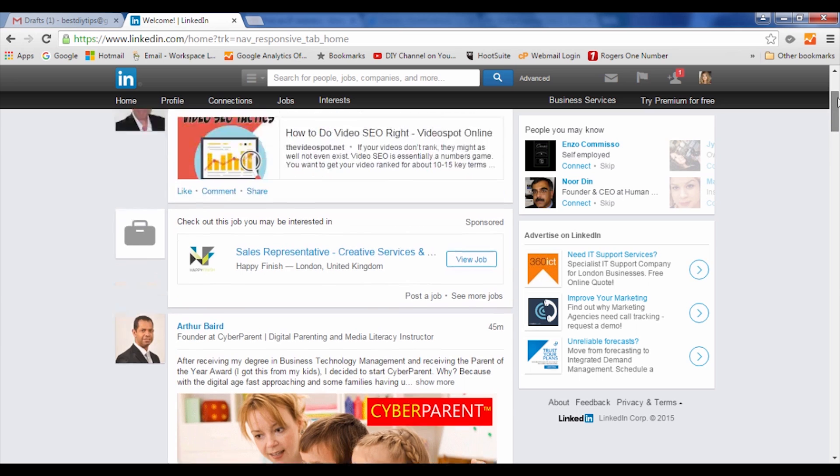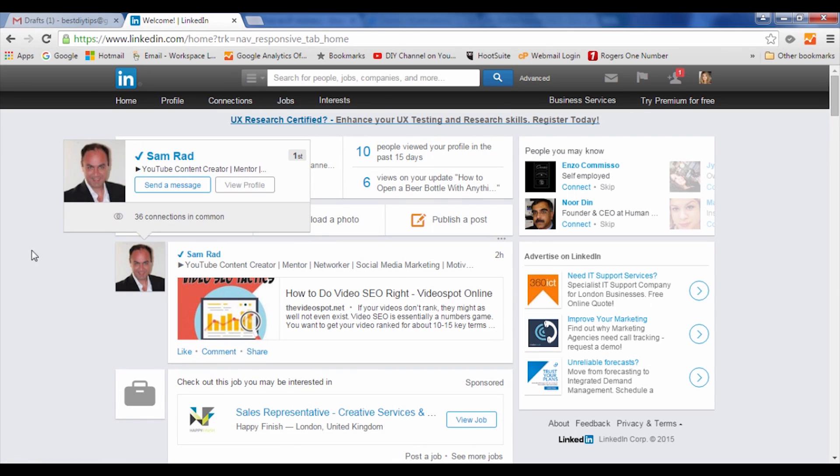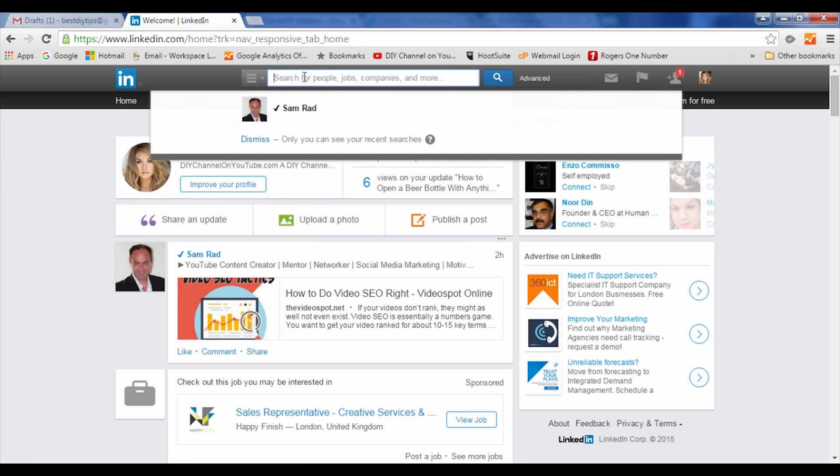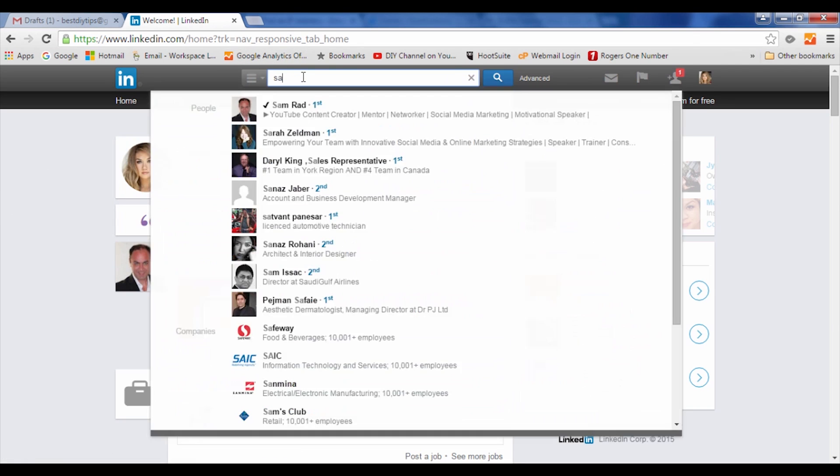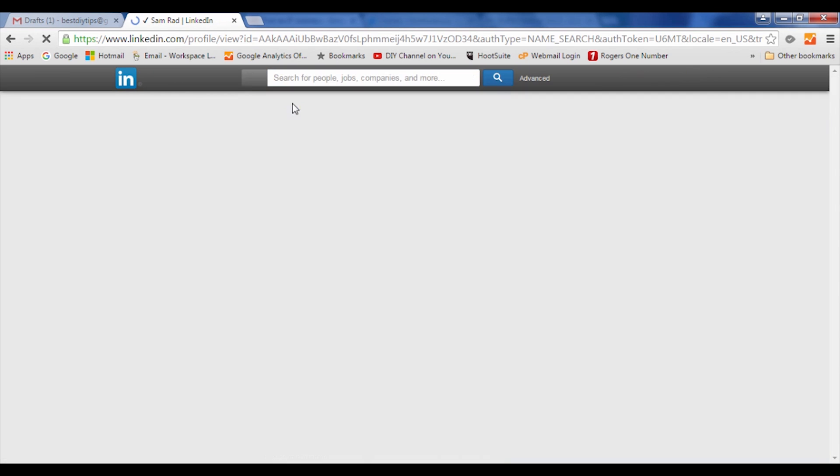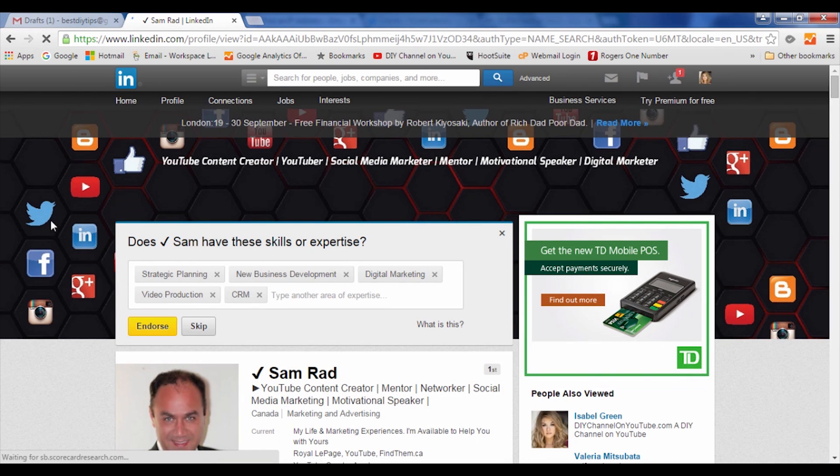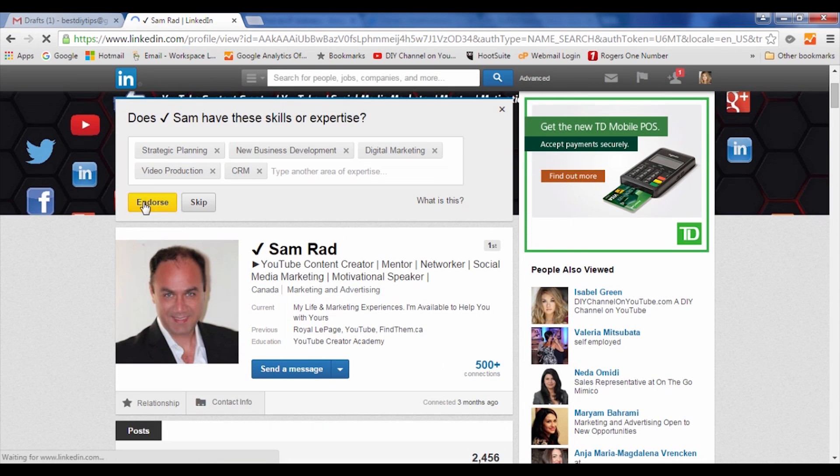So what you're going to do is, let's say if you want to connect with this individual here and send an autoresponder, you would either bring the mouse over to their name or search for their name. For example, here we have Sam Red, and you can go ahead and endorse this